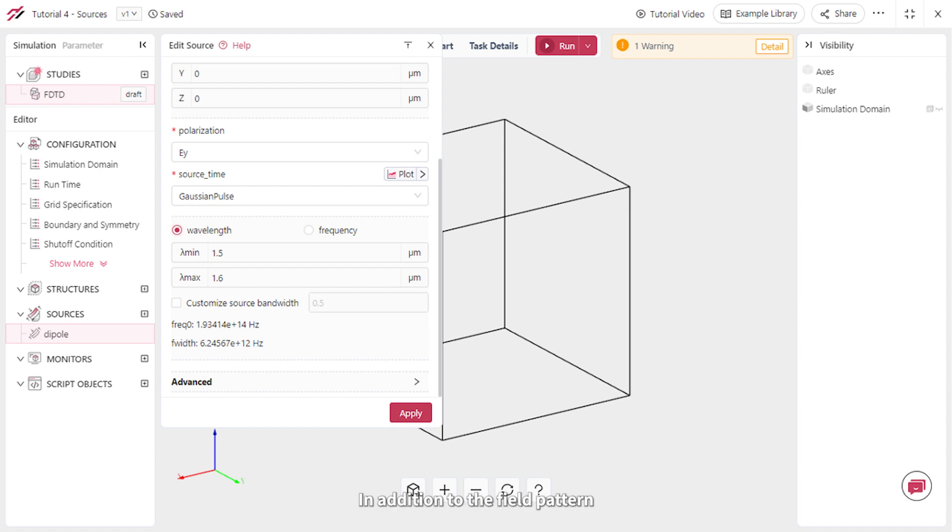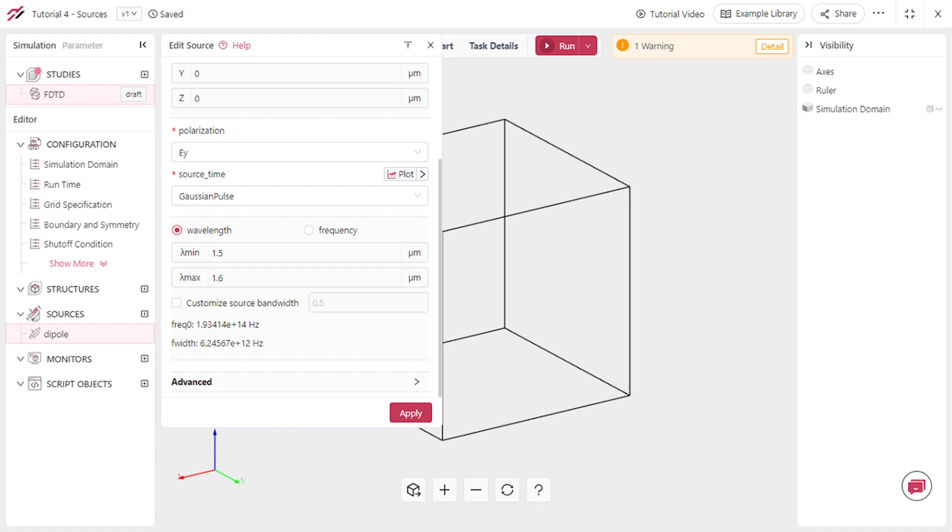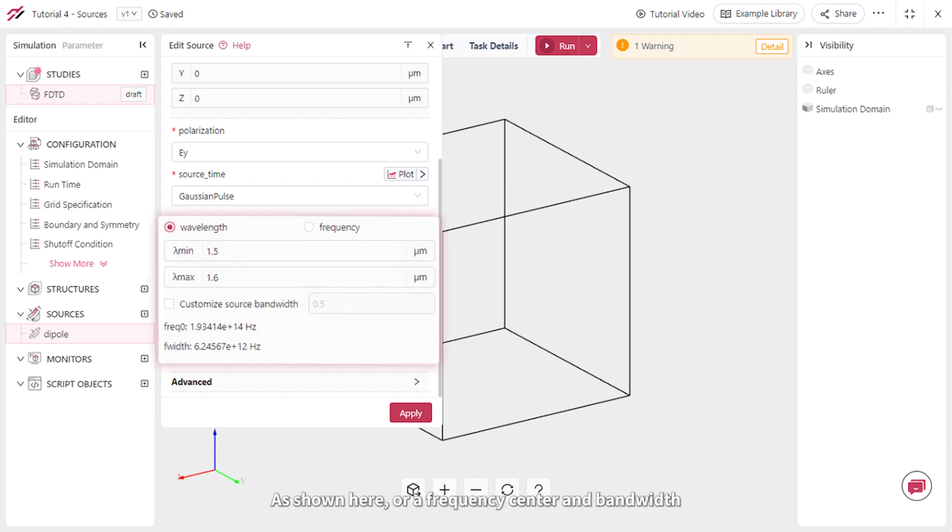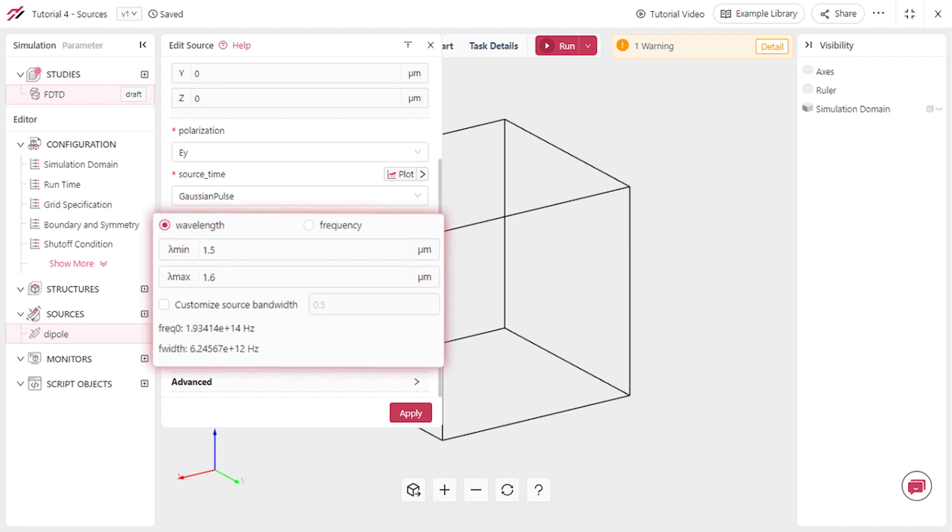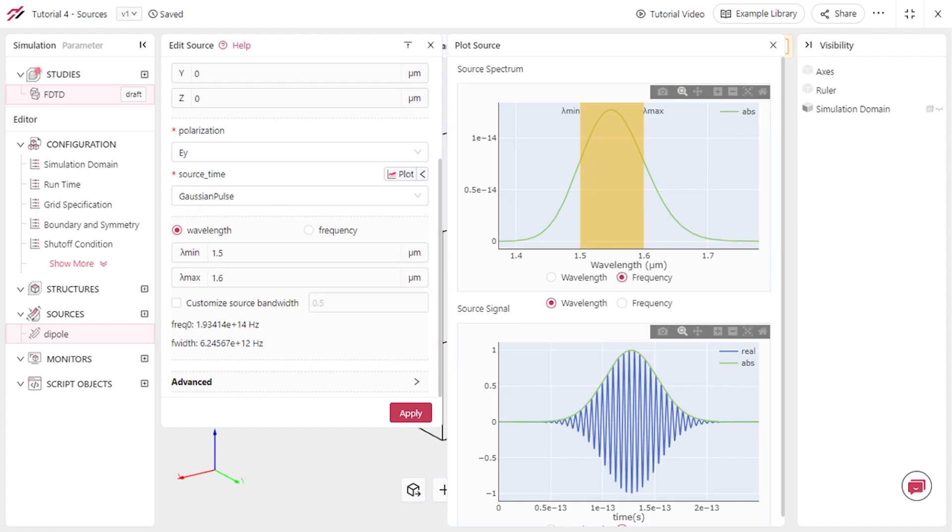In addition to the field pattern, you need to set the time dependency of the source. You can achieve this by choosing a wavelength range, as shown here, or a frequency center and bandwidth. Click the plot button to visualize the source spectrum and its time dependence.